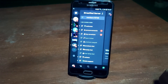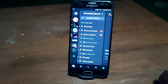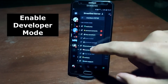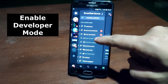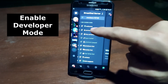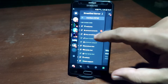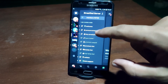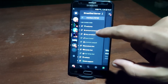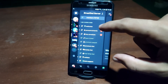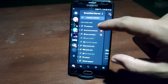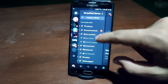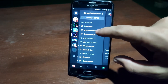Hi everyone. In this video I will show you how you can enable the developer mode on Discord — first on your mobile phone, then on your PC. The method is different on both devices, so watch the video completely.